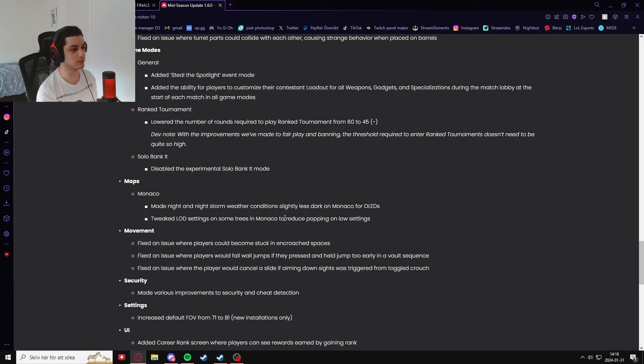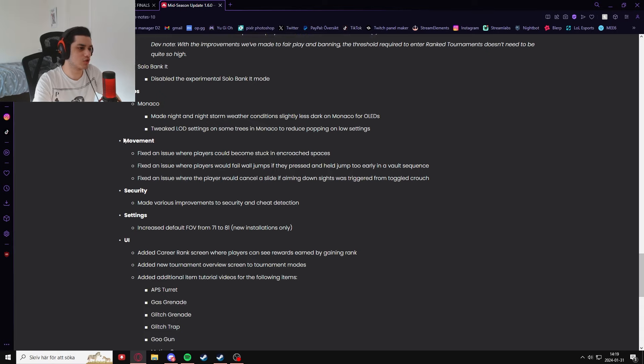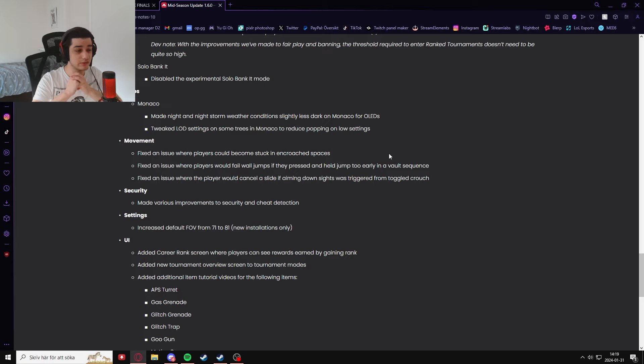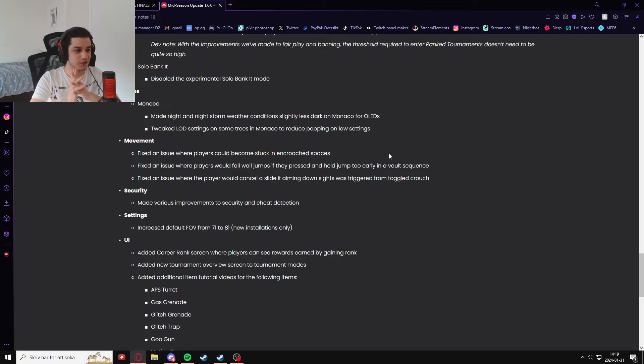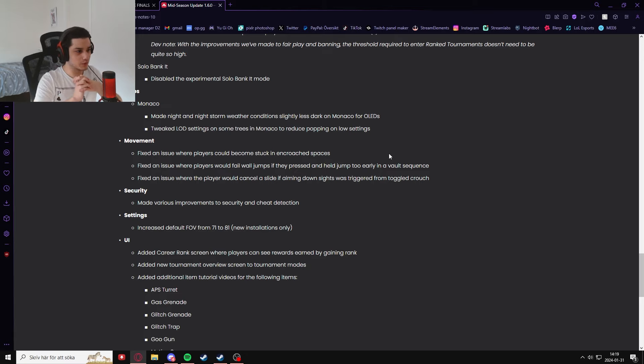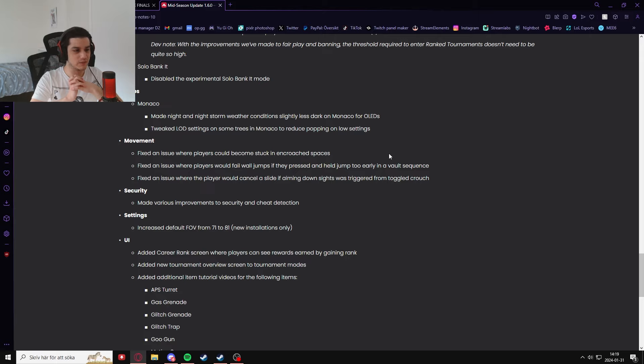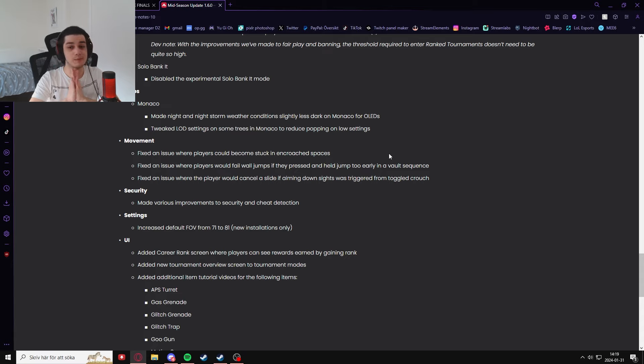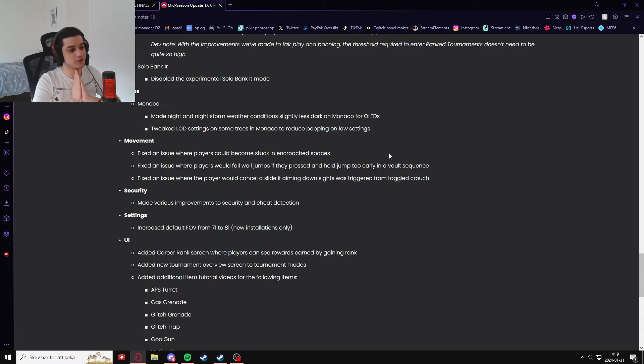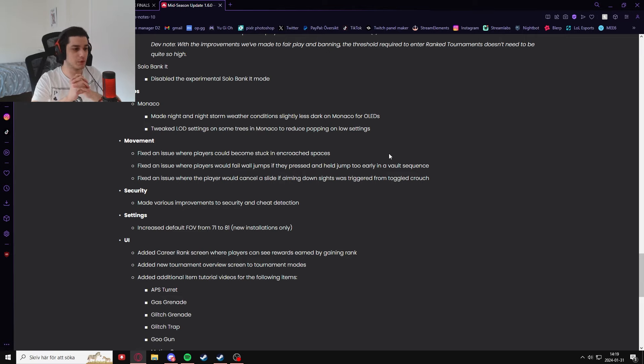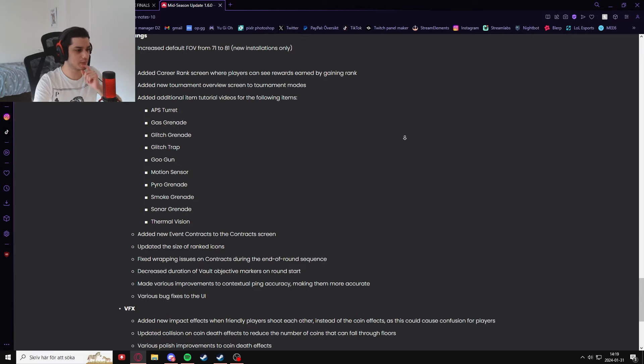They also added some very good movement improvements where people could become stuck in road spaces. Hopefully you don't get stuck anymore in random spots like I do a lot. And some more stuff with wall jumping and vaulting, slide canceling with aiming with toggle crouch. They added better improvement to security and anti-cheat, and they also increased the default FOV from 71 to 81.